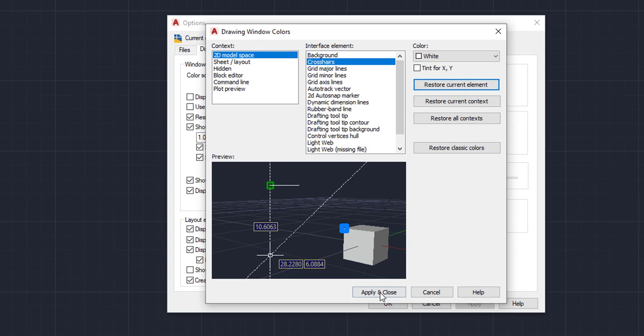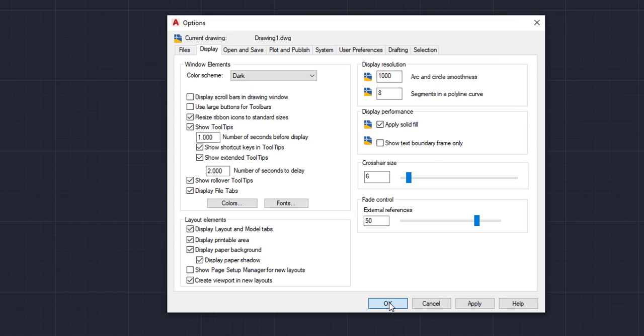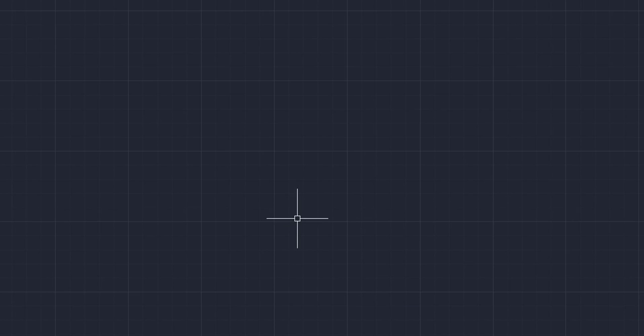And there you go — Apply and Close, OK. And as you can see, my crosshair is white. So again, very simple trick. If you wanted to change it, that's how you do it. And if you didn't know, now you do.